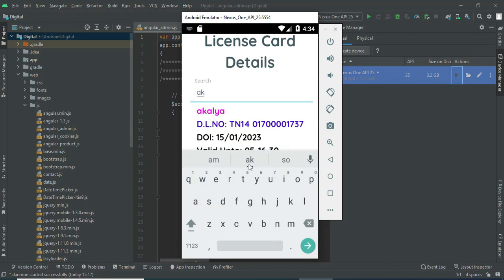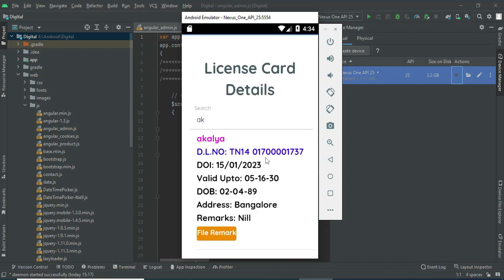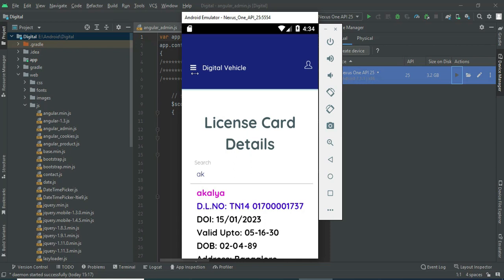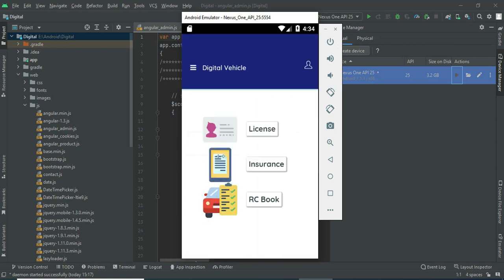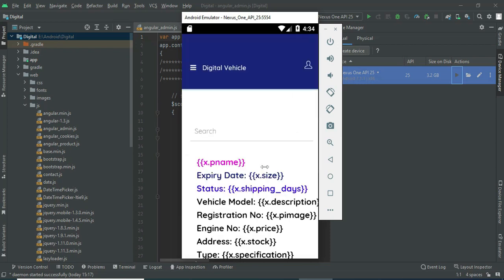If you want to search by name, you can easily find the details. Now come back to the home page. Click Insurance.